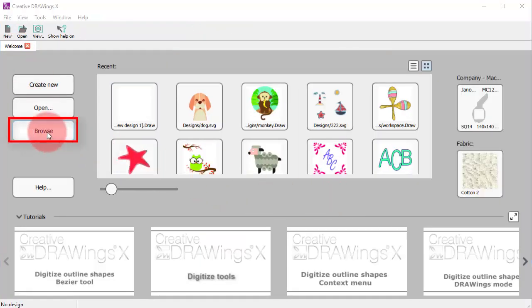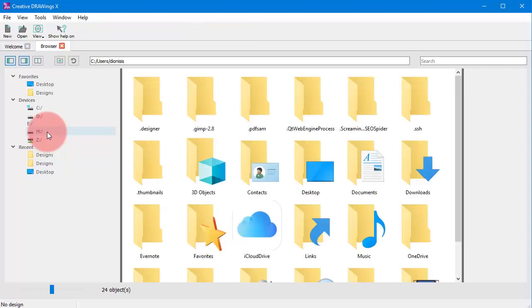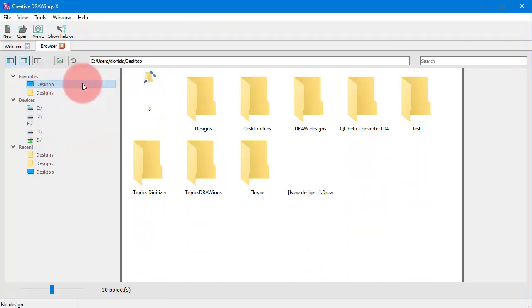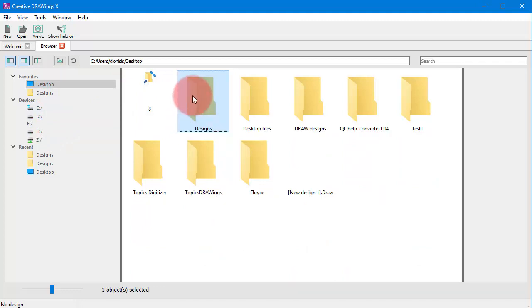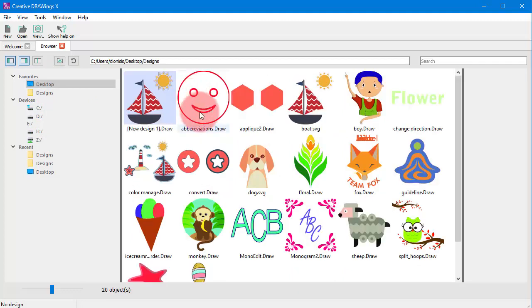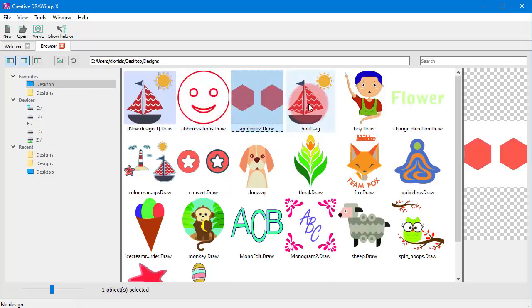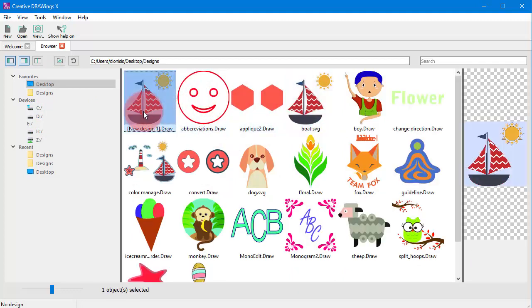The designs browser can help you navigate and locate designs or various artwork sources. Click on any design to load it or on any artwork file to import it into a new design.